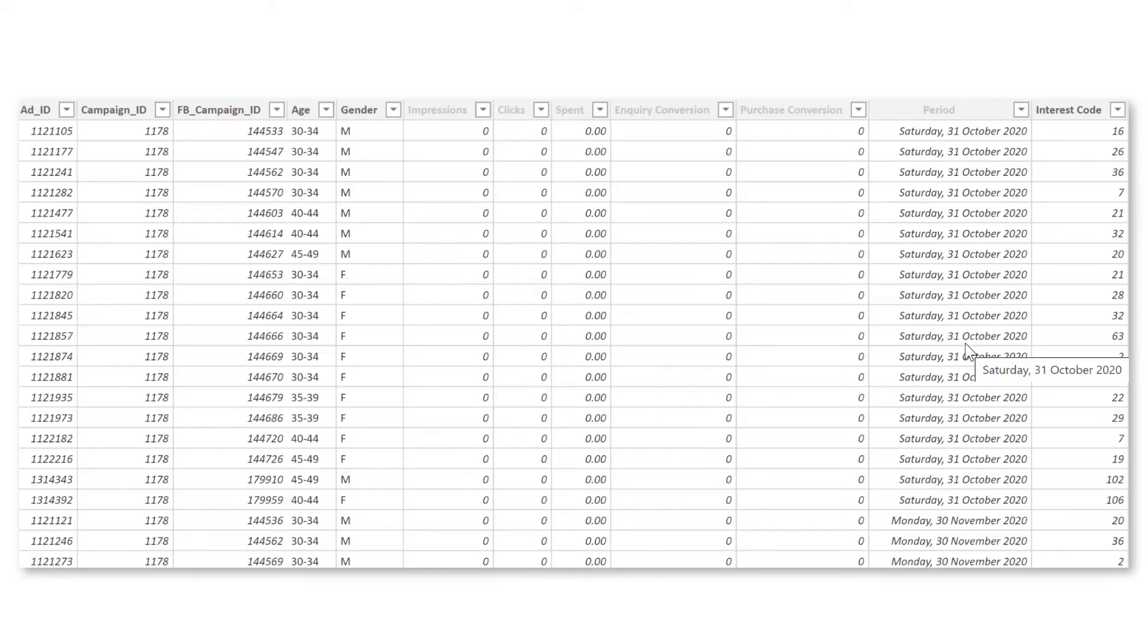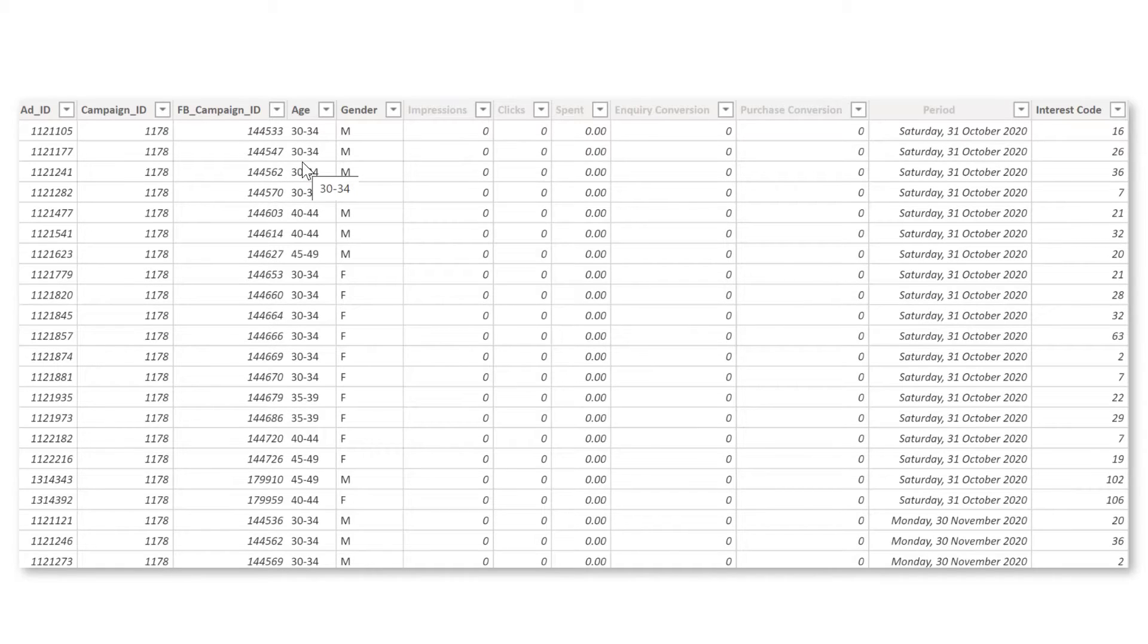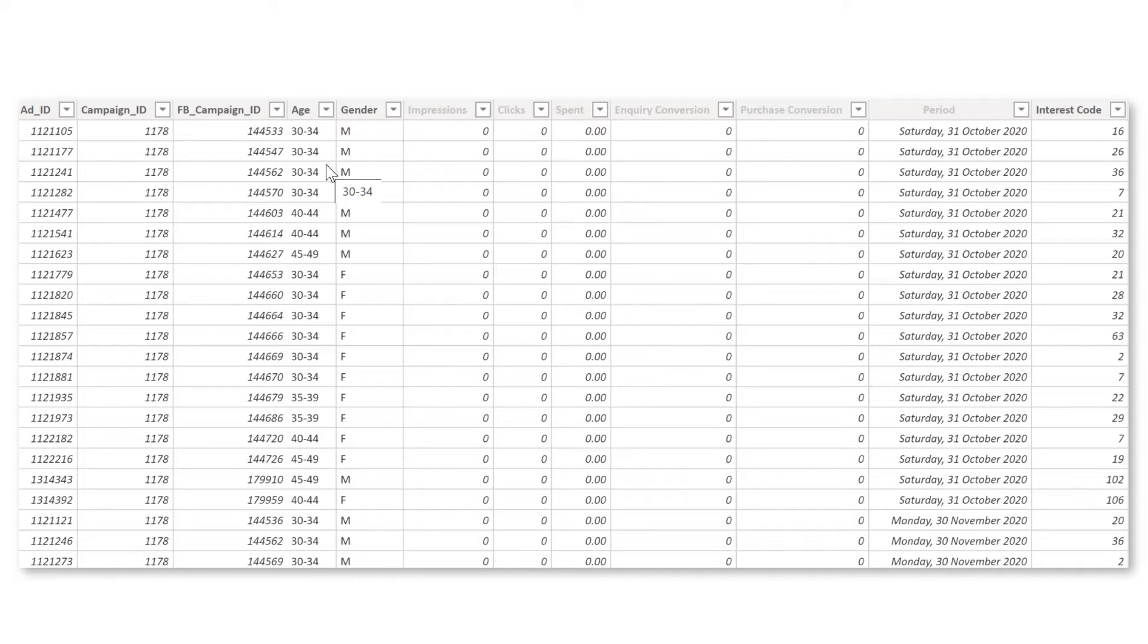Now let's then also have a look at the data itself. So for this Facebook marketing data, we have, for example, the campaign ID, the ads, we have more information of what the target group was. So age, gender, but also what were they interested in. Now then we have information on the impressions, the clicks, and then also how many inquiries we got from those clicks and how many purchases we got in the end from those inquiries.